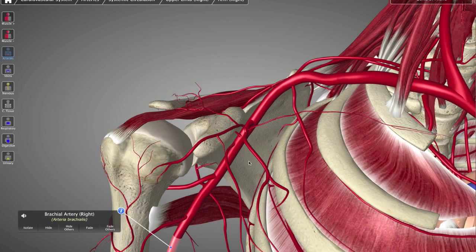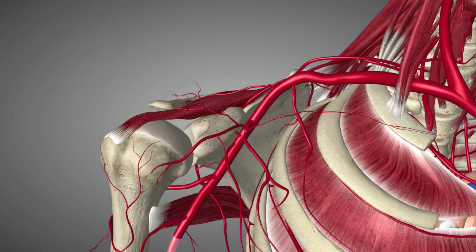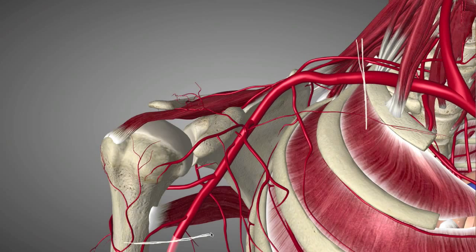Welcome to another 3D Anatomy Tutorial. I'm really excited today — we're going to be talking about the axillary artery and its 6 major branches, as well as a few other small branches off the axillary artery.